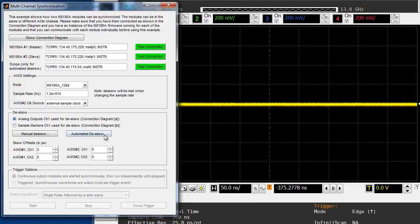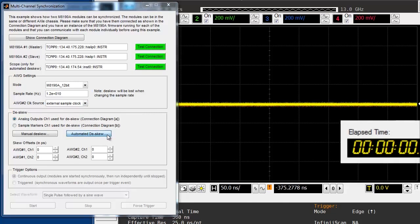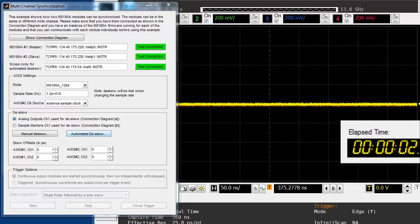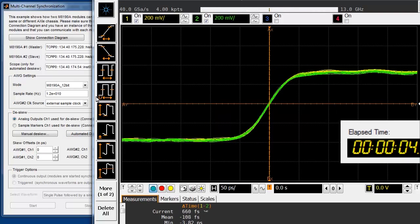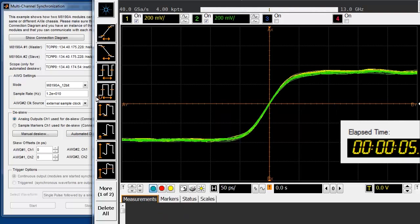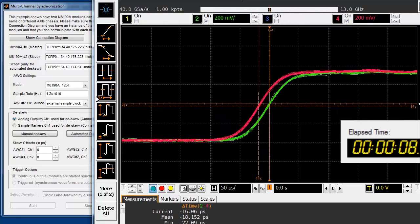By clicking on the automatic de-skew button, I can start the de-skew process, and as you can see, it only takes a couple of seconds until the four channels are aligned.